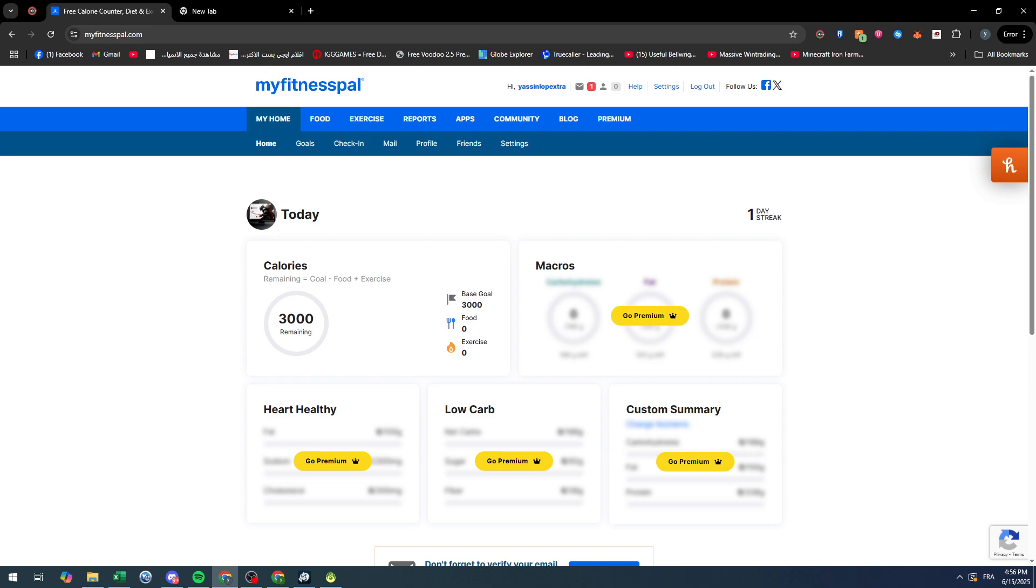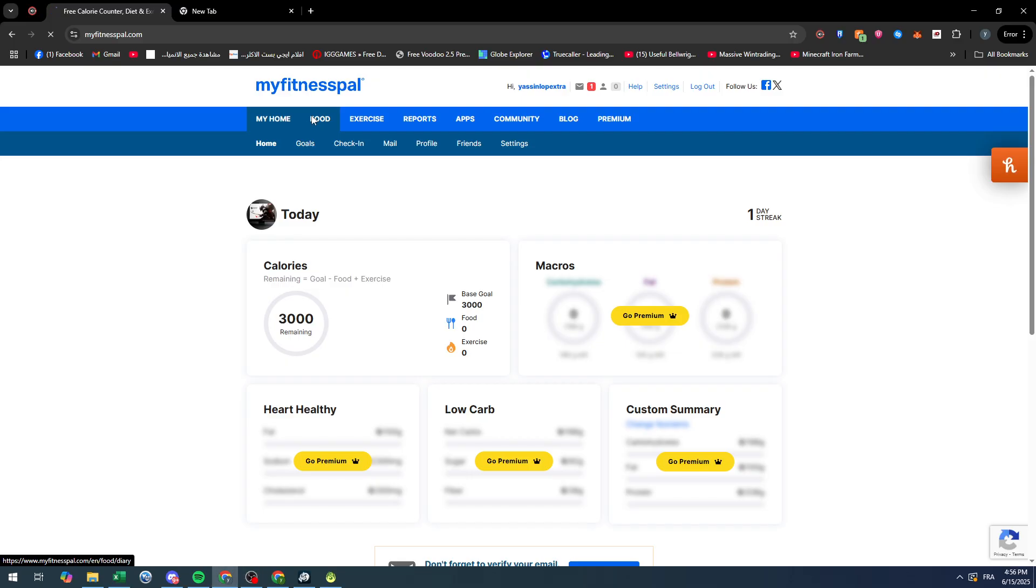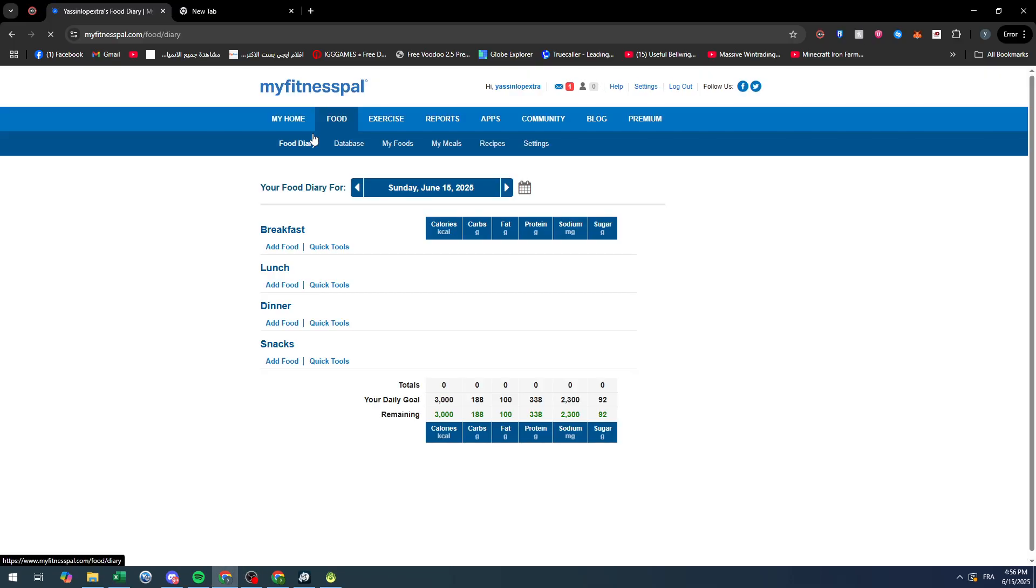Hello everyone and welcome back to a brand new video. In today's tutorial, I will be showing you how you can delete food entries in MyFitnessPal. Sometimes when you're trying to add new food into your recipes or food that you've eaten during the day, you by mistake add other food that you didn't eat.